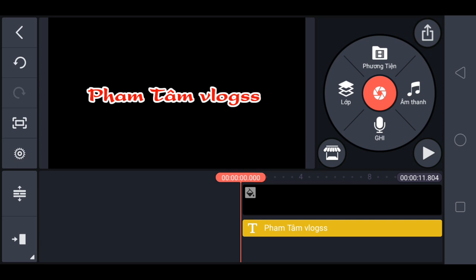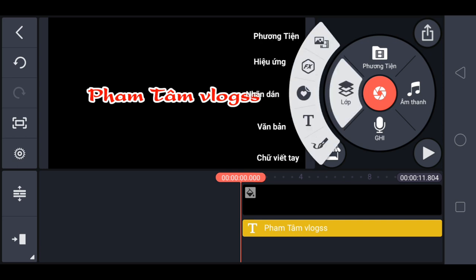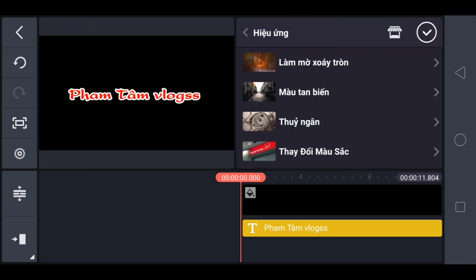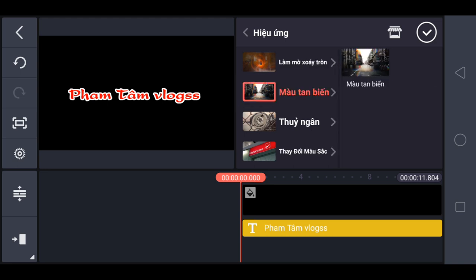Anh em tiếp tục vào lớp. Chọn hiệu ứng FX. Ở đây mình chọn màu tan biến. Chọn.